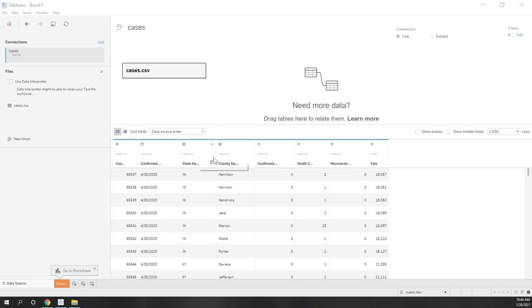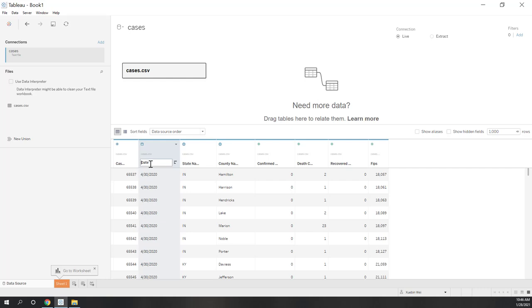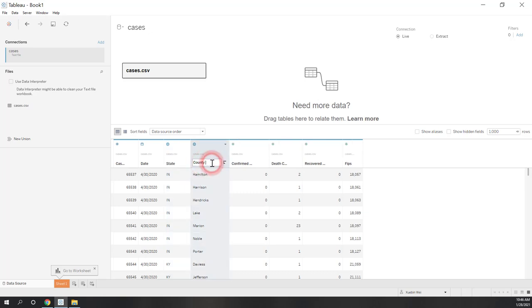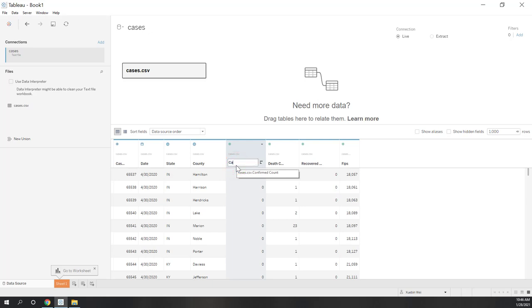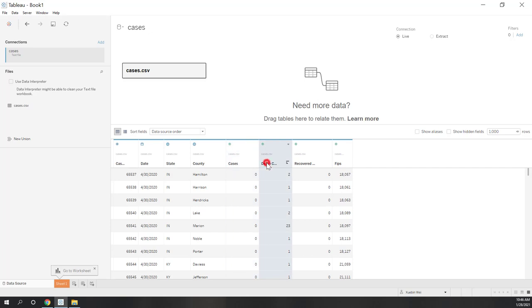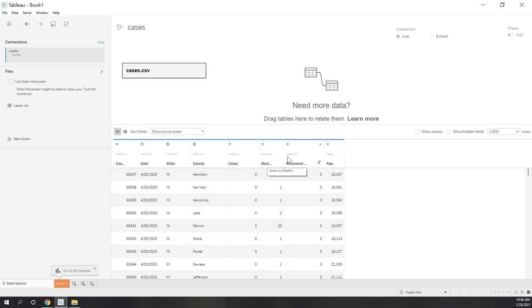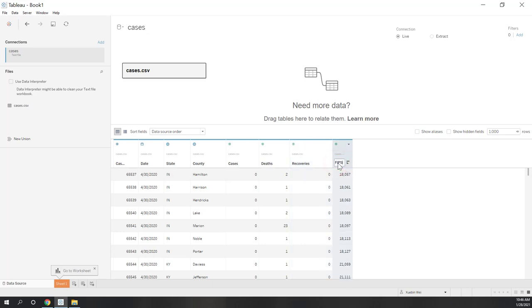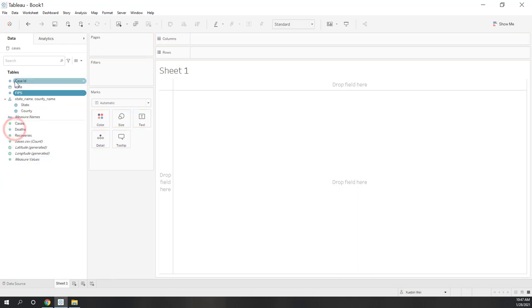Let's rename those fields. This is Date, this is State, this is County, this is number of confirmed cases — let's just call it Cases — then Deaths, and also Recoveries. Remember that not all counties or states reported recoveries, which is why you see lower recovery numbers. This is FIPS, which is a unique ID for each single county. Let's also drag FIPS to the dimension because it should be a dimension.